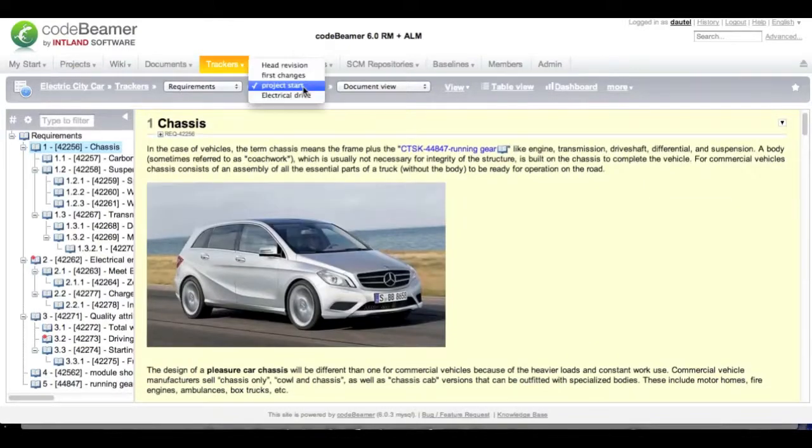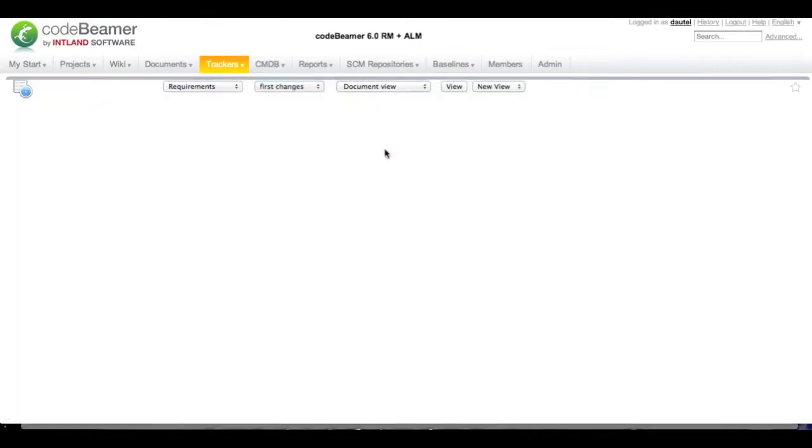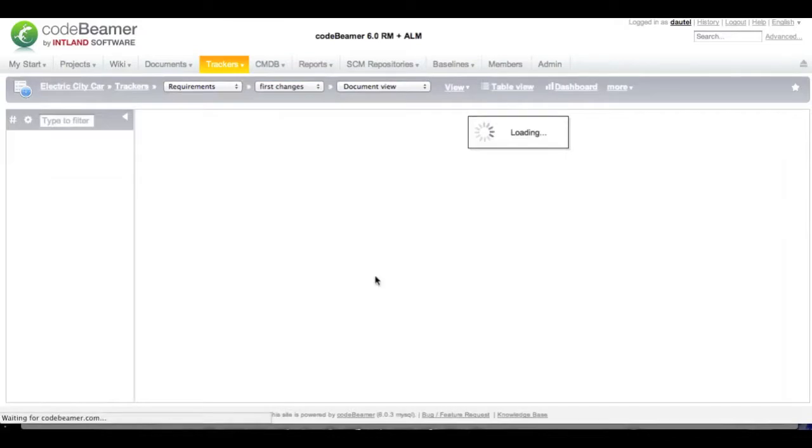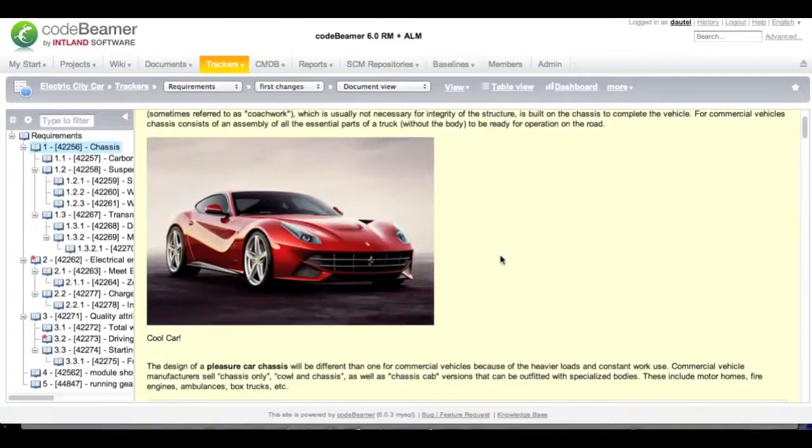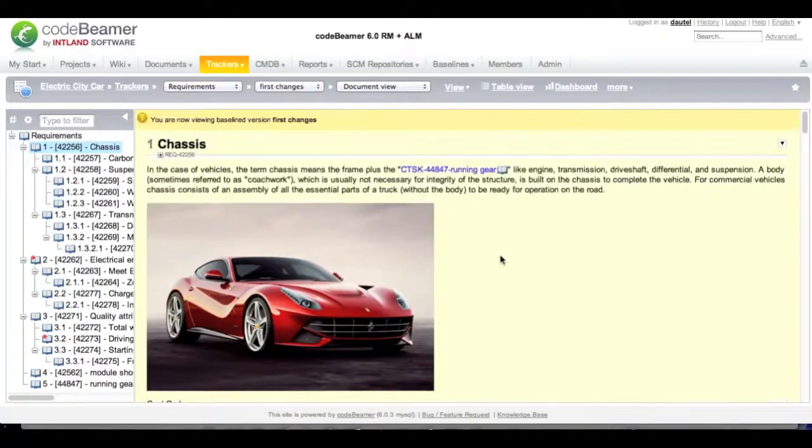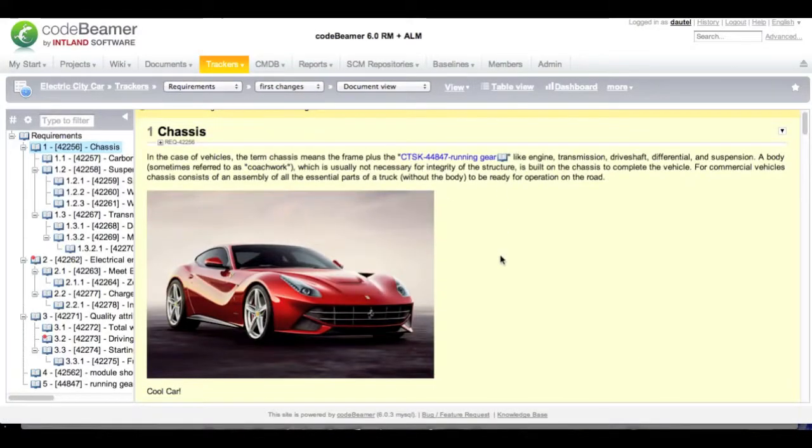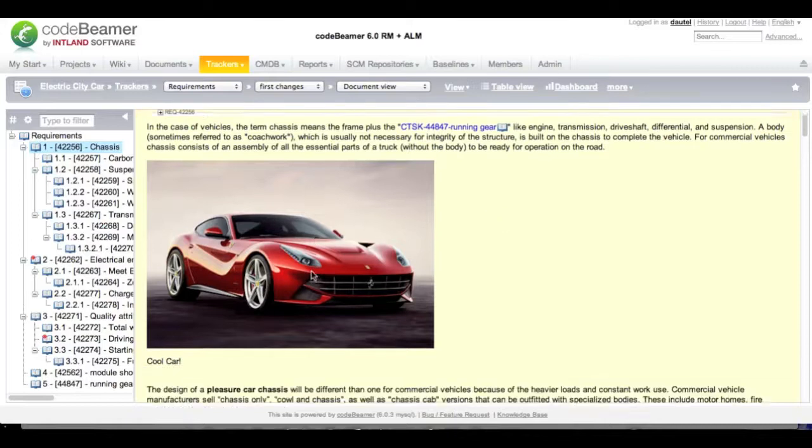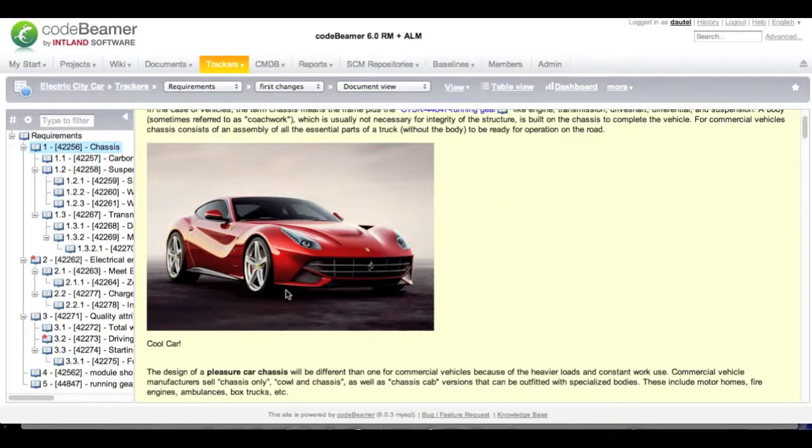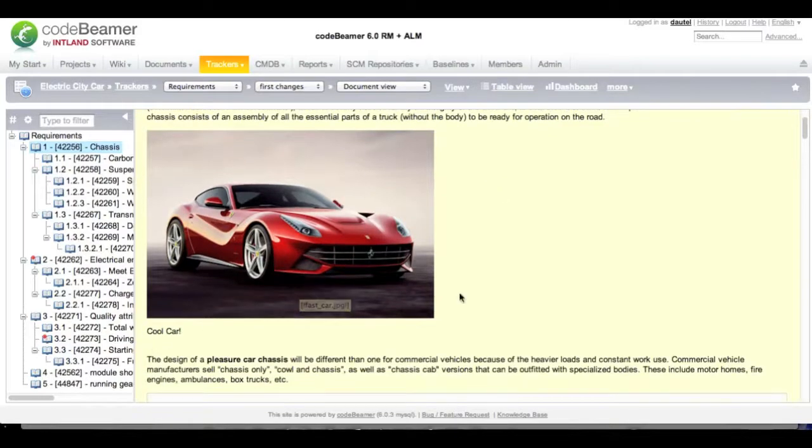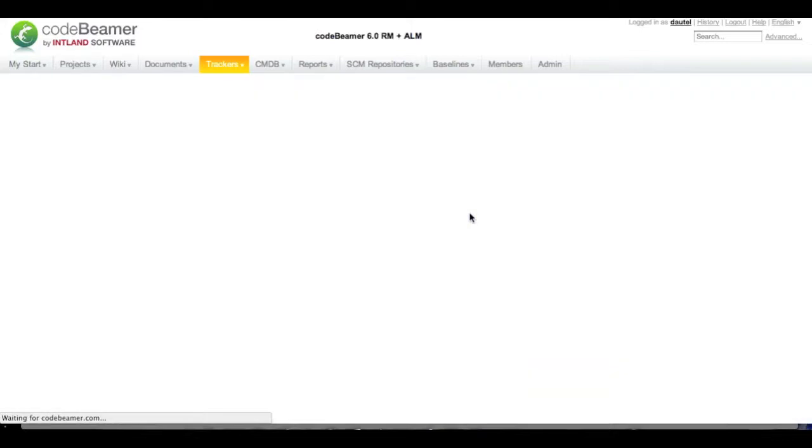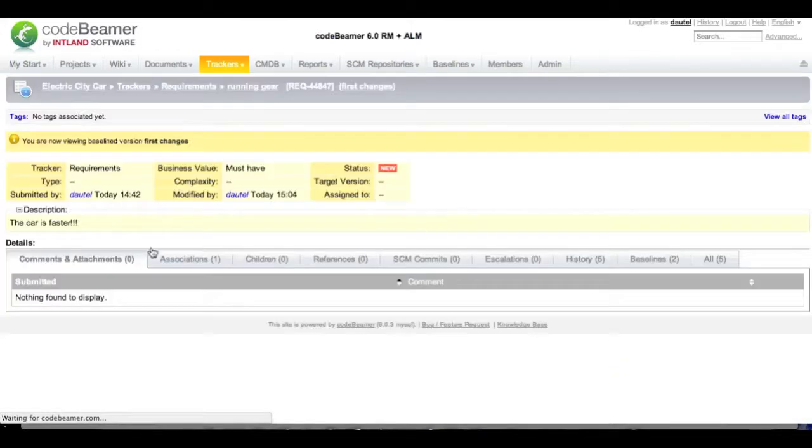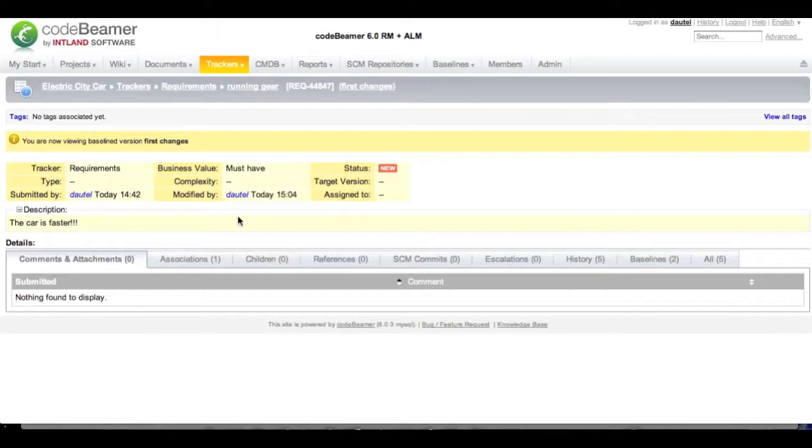When I switch to my first changes, that baseline that I have just drawn, you can see that it's also yellow because I can't change it anymore. But there is already the new car. There is a text down here and when I jump into my work item, I can see that the car is faster.